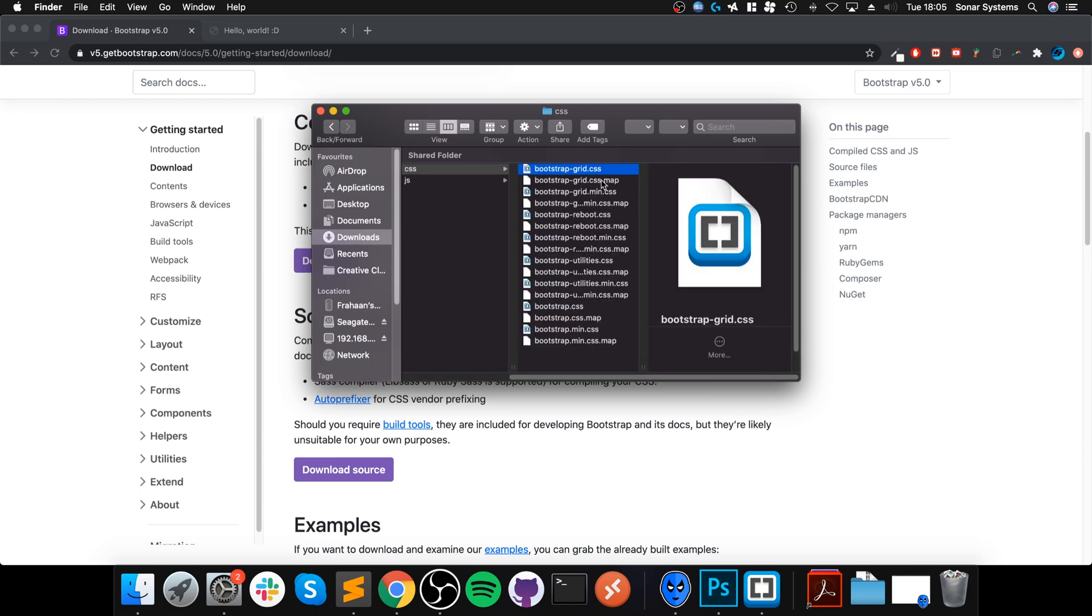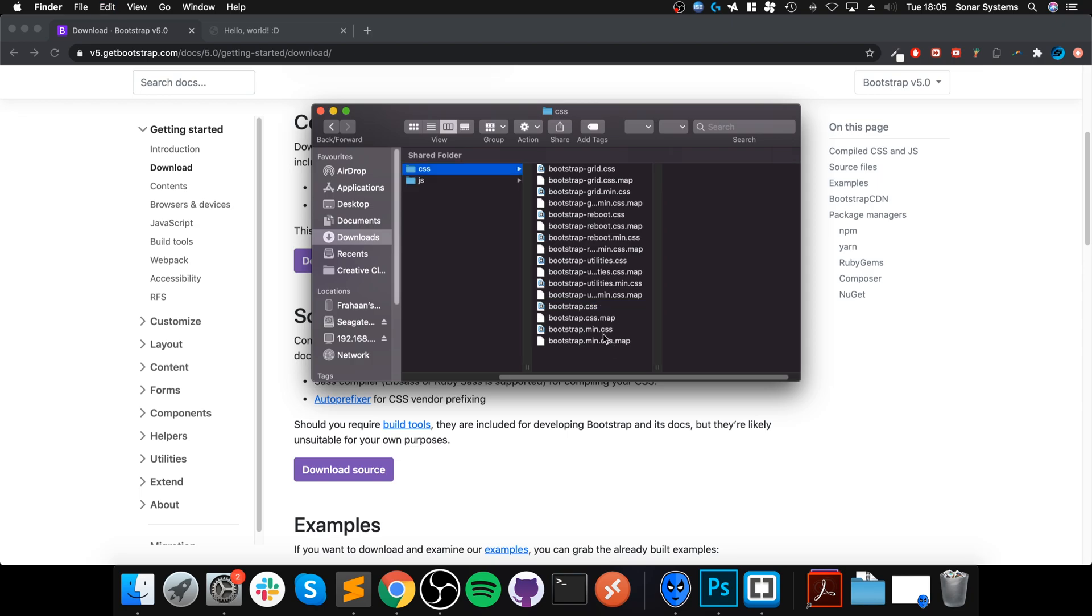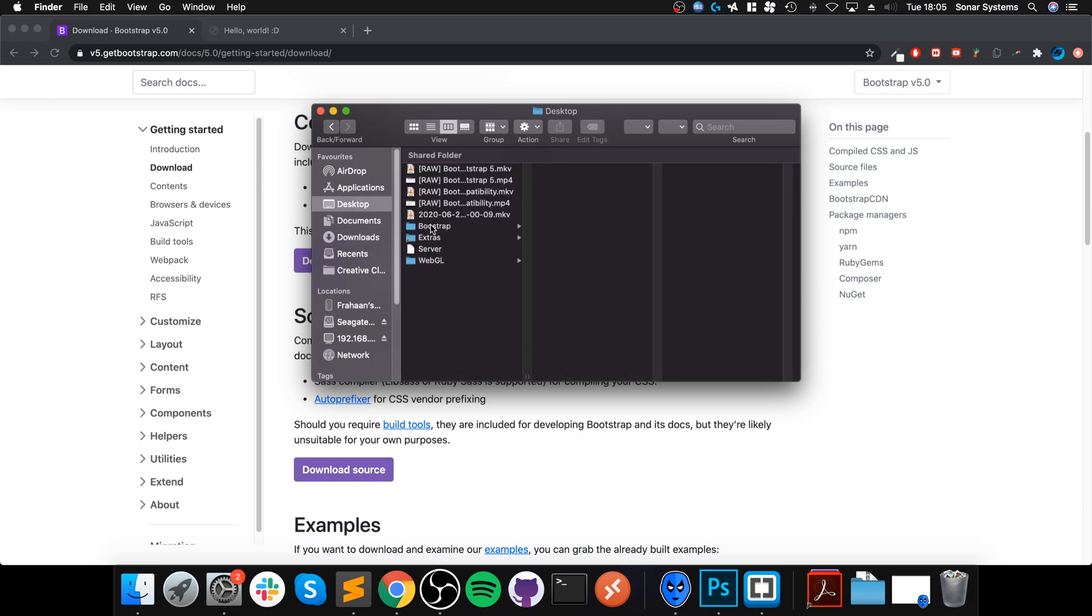...is one of the JS files and one of the CSS files. There are different ones—there's a reboot version, there's a minified version, there's a regular. It depends on what you want. If you want the regular Bootstrap, copy that. Actually, you know what...